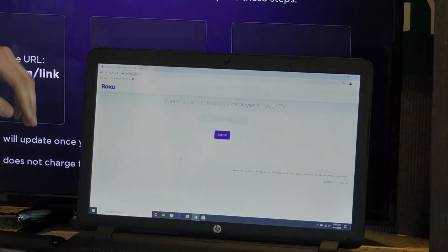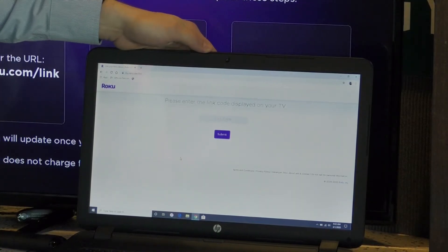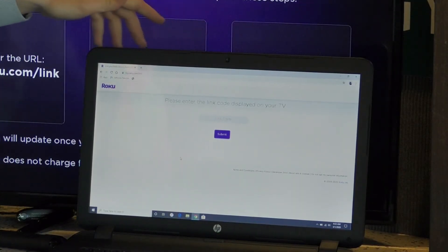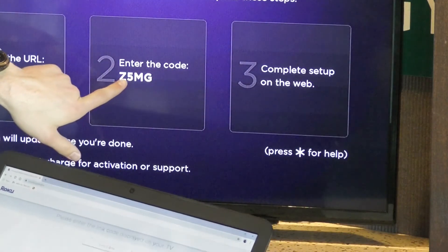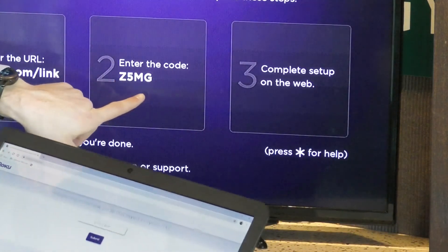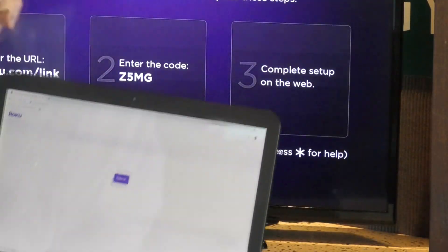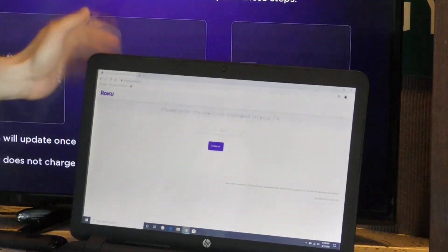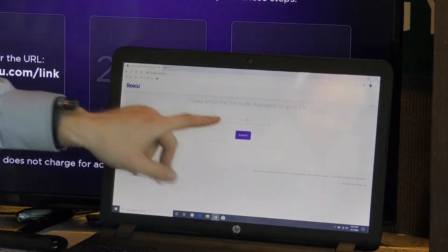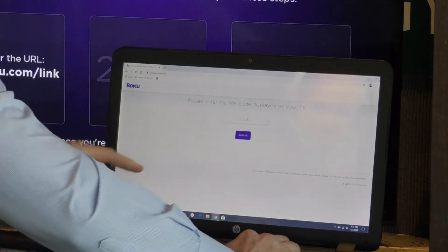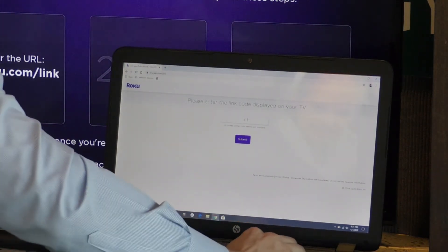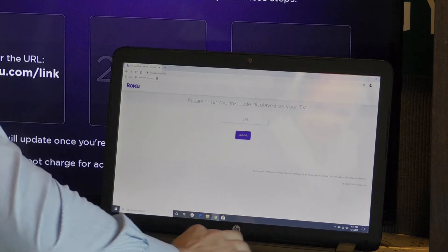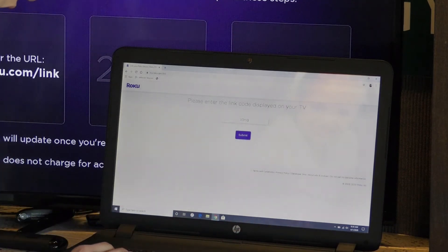Once you type in the URL, it's going to say please enter the link code displayed on your TV. Our code is Z5MG. I'm going to enter those four characters into my laptop right here. Z5MG. I'm going to hit submit.